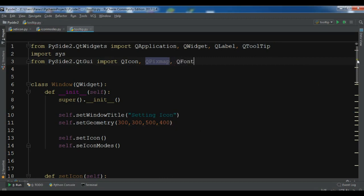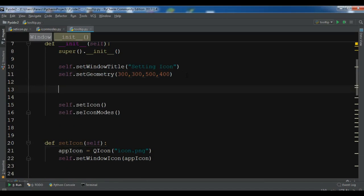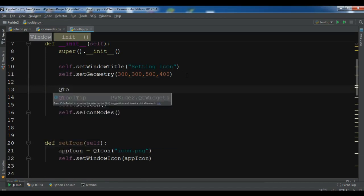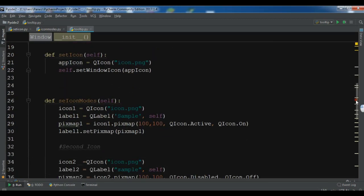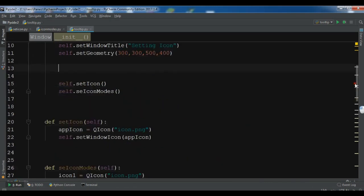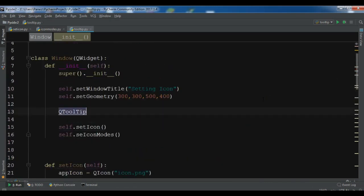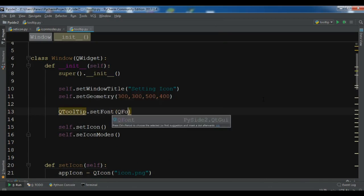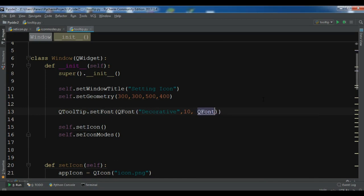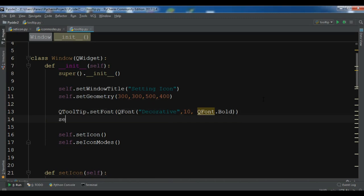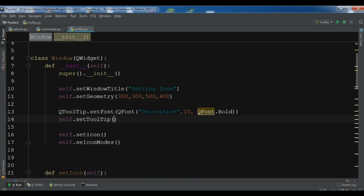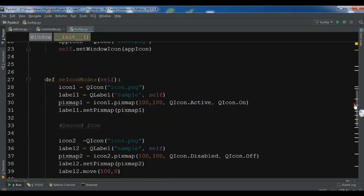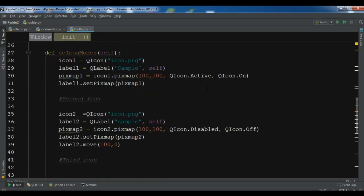I need to set the font to QTooltip. First, let me come here. In this section, QTooltip.setFont with QFont, and the font type is decorative, the size is 10, and I want it bold. Now self.setTooltip for our main window. Now we're going to come to our icons.